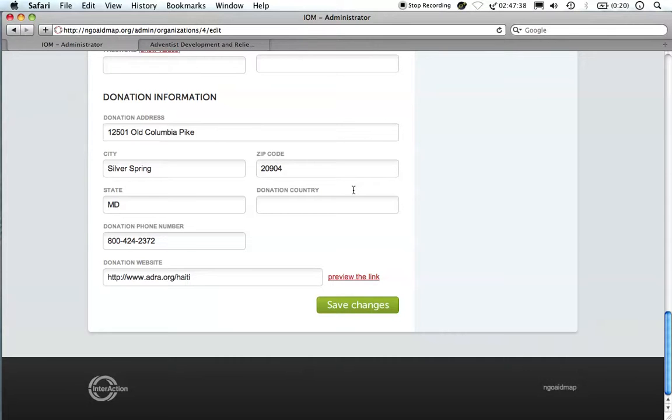To edit, change the information directly within each field, then click Save Changes at the bottom of your screen.